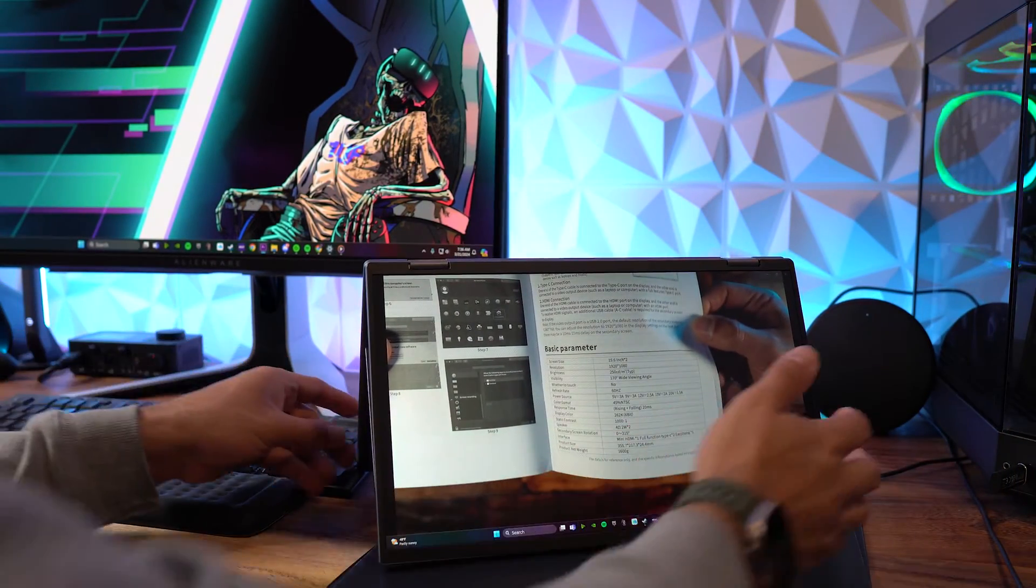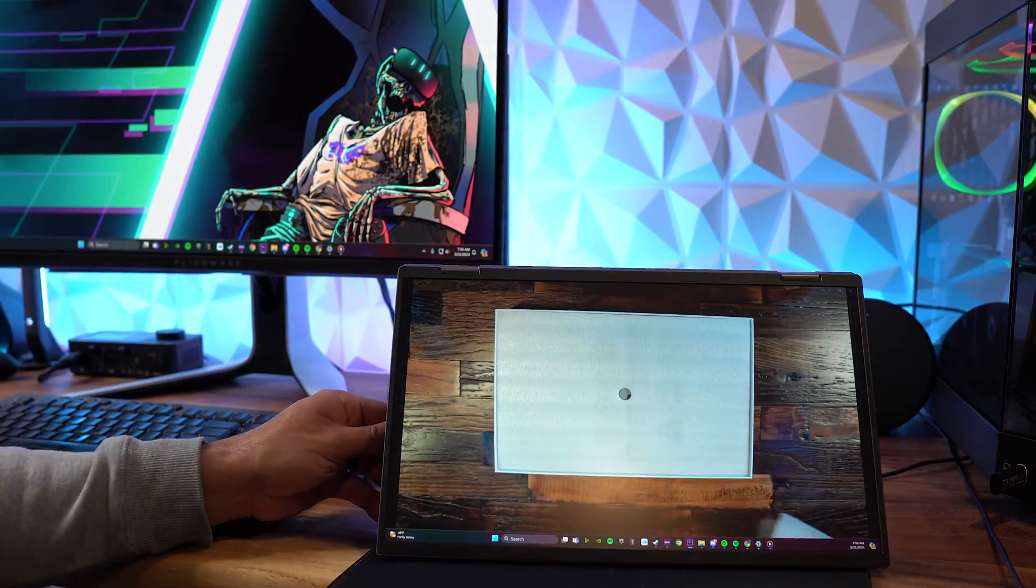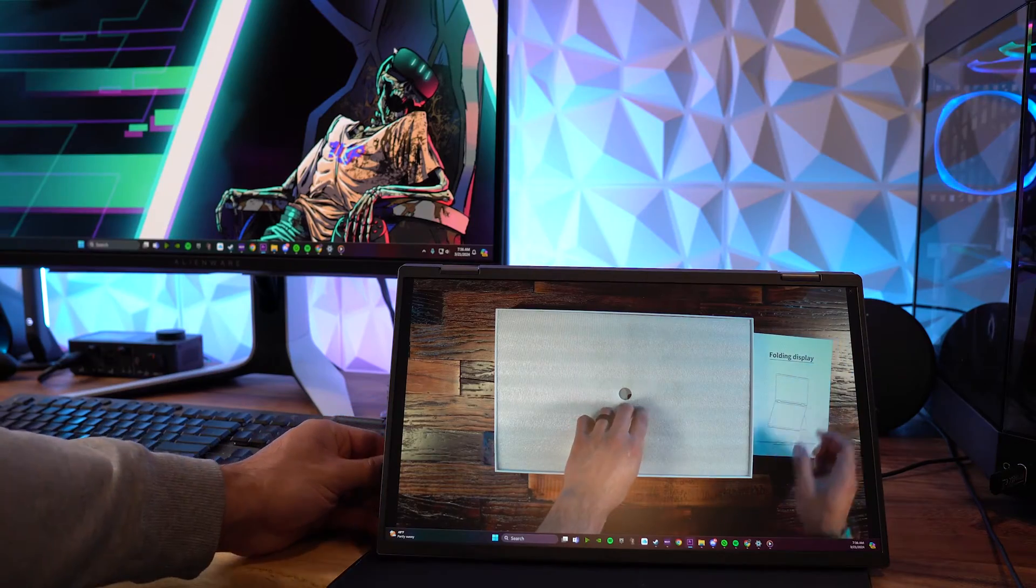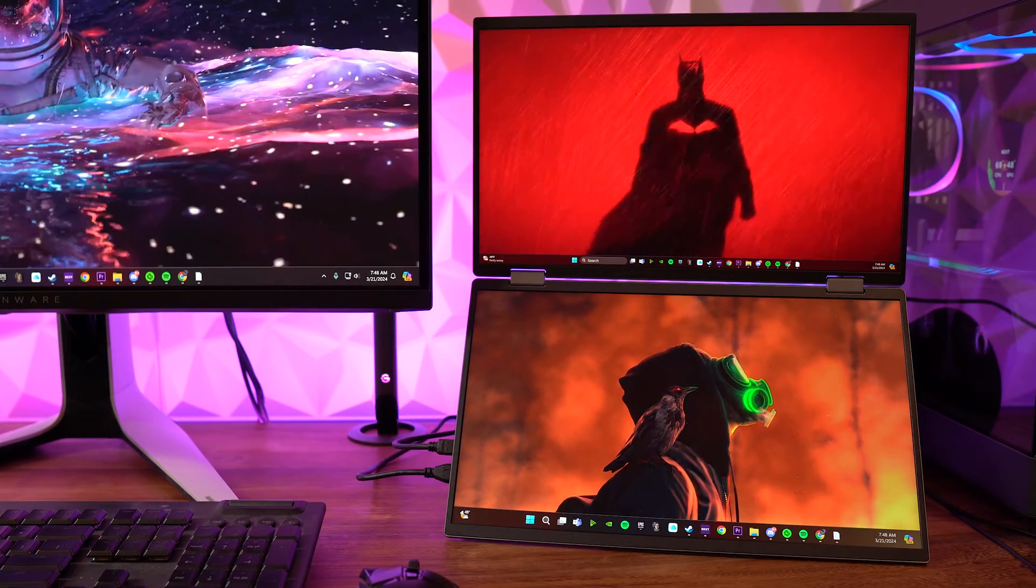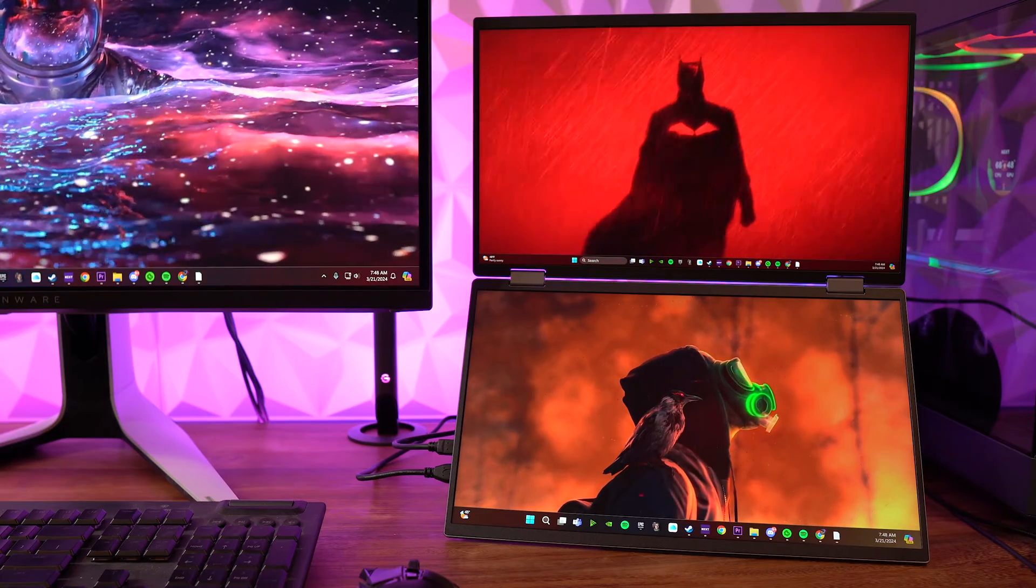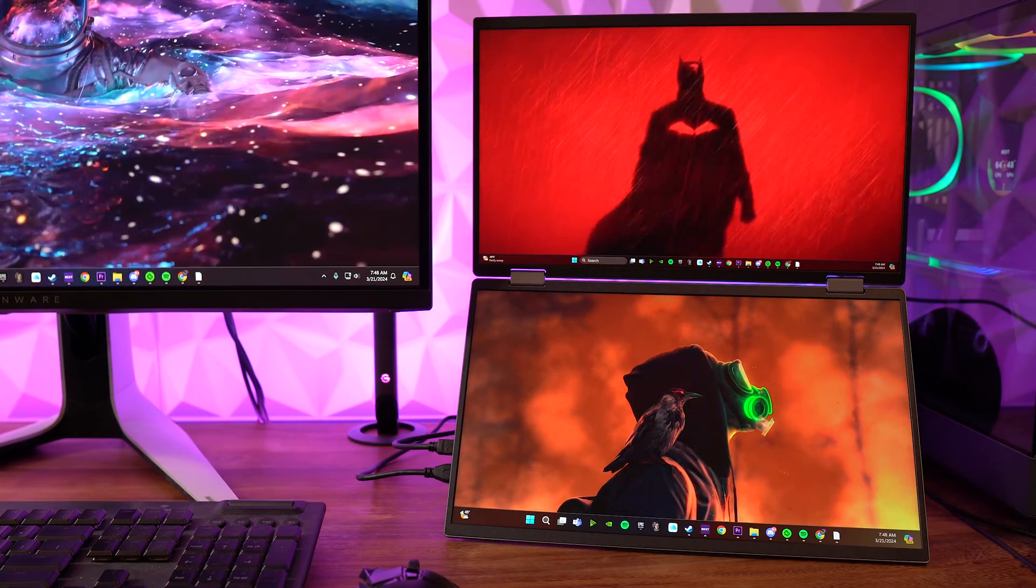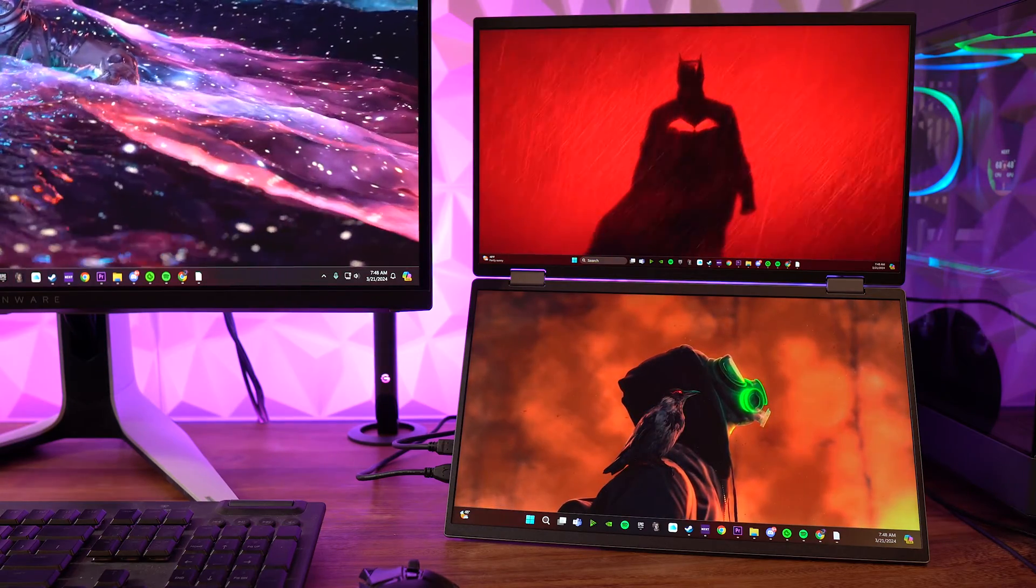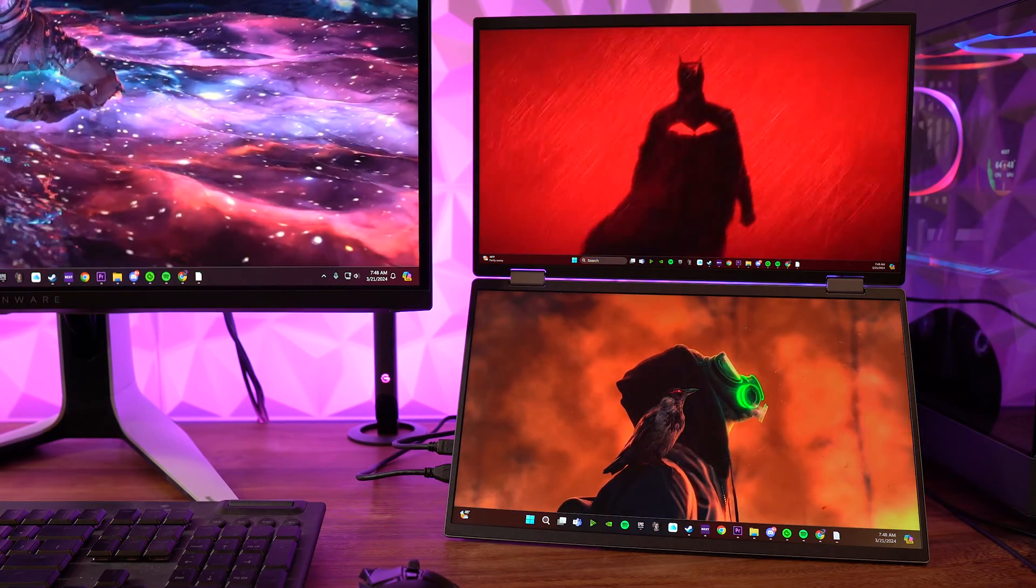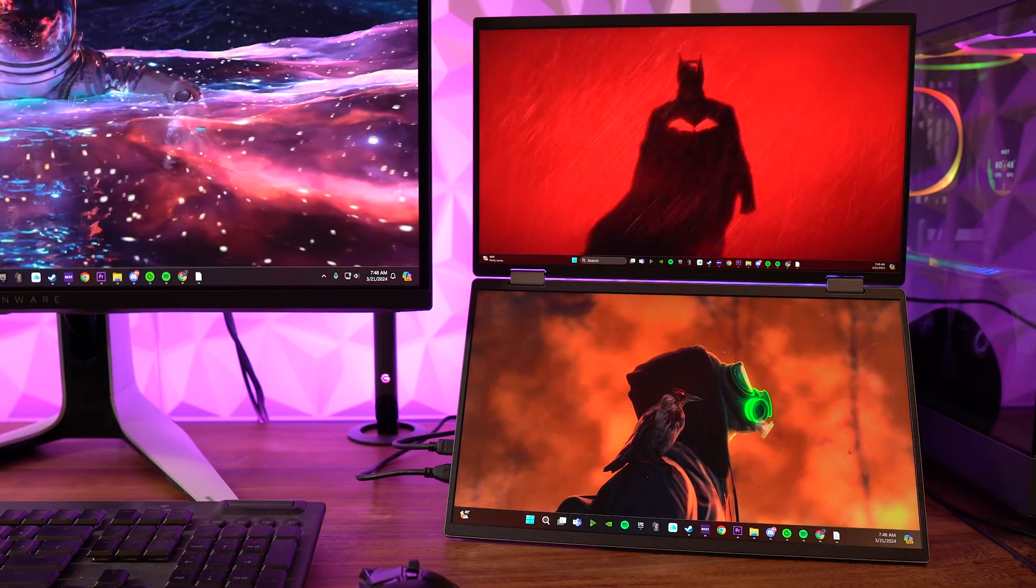Now I have a very beefy rig here. This is running a 7700X CPU with a 3080 Ti with 32 gigs of RAM. It should be able to handle this just fine so I think it is more on the software side there.